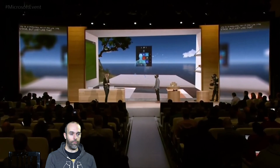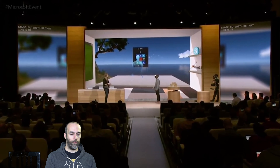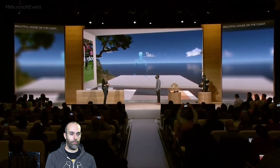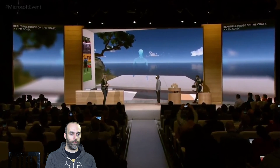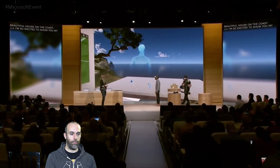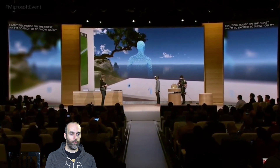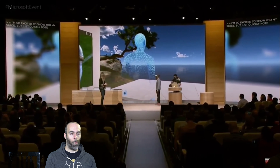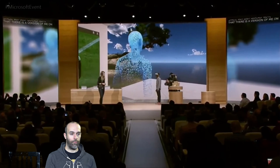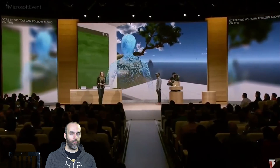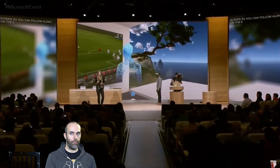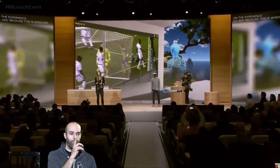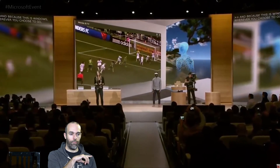I'm so excited to share with you all my virtual space. There's a version of me there on screen so you can follow along in the experience. And because this is Windows, wherever you choose to go, you'll always have the apps you know and love with you.